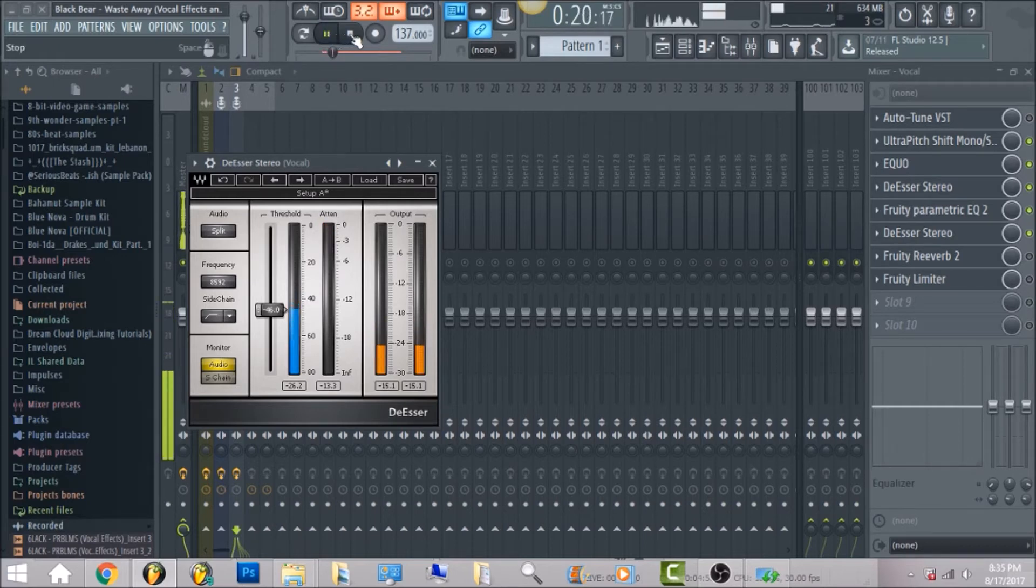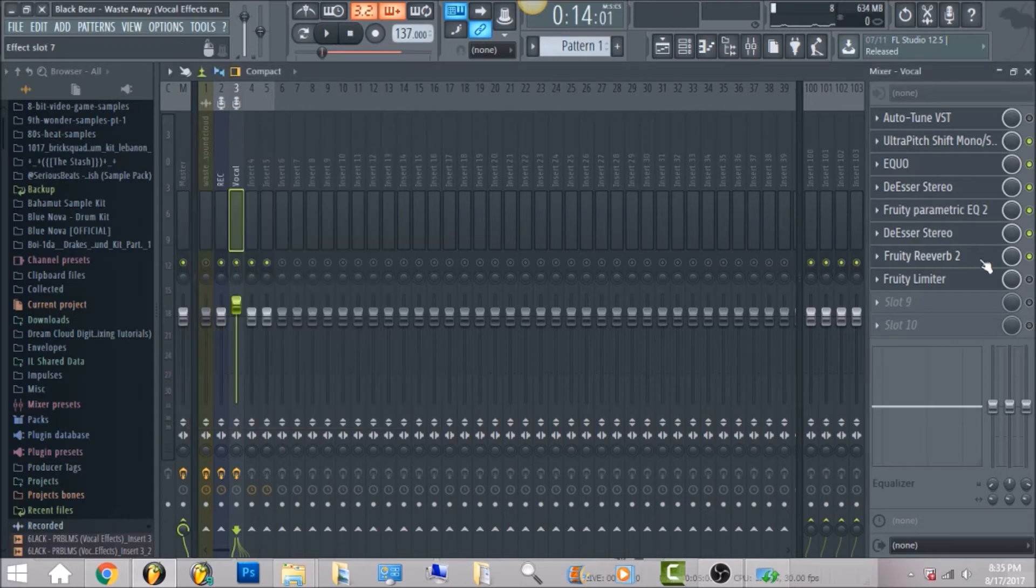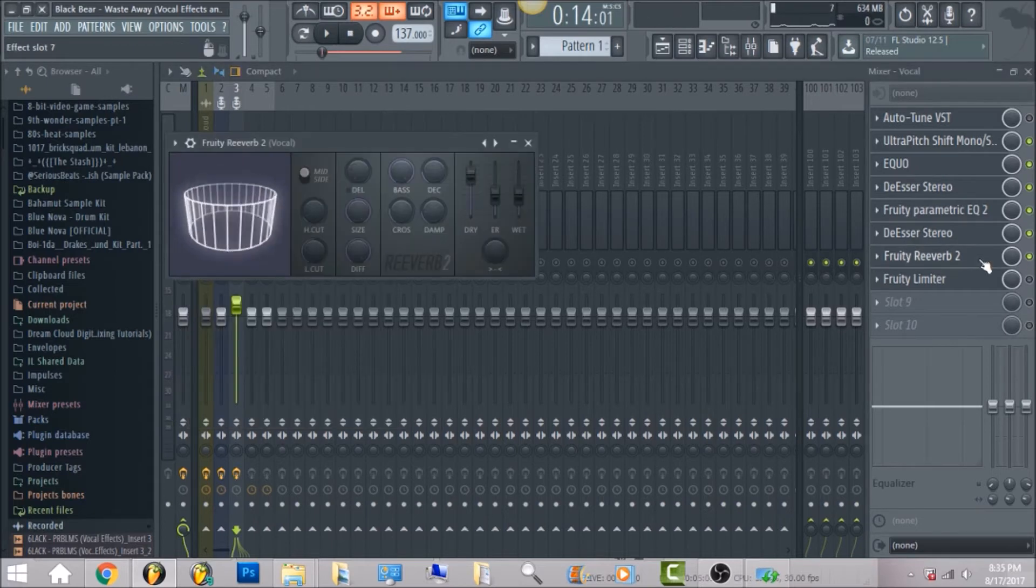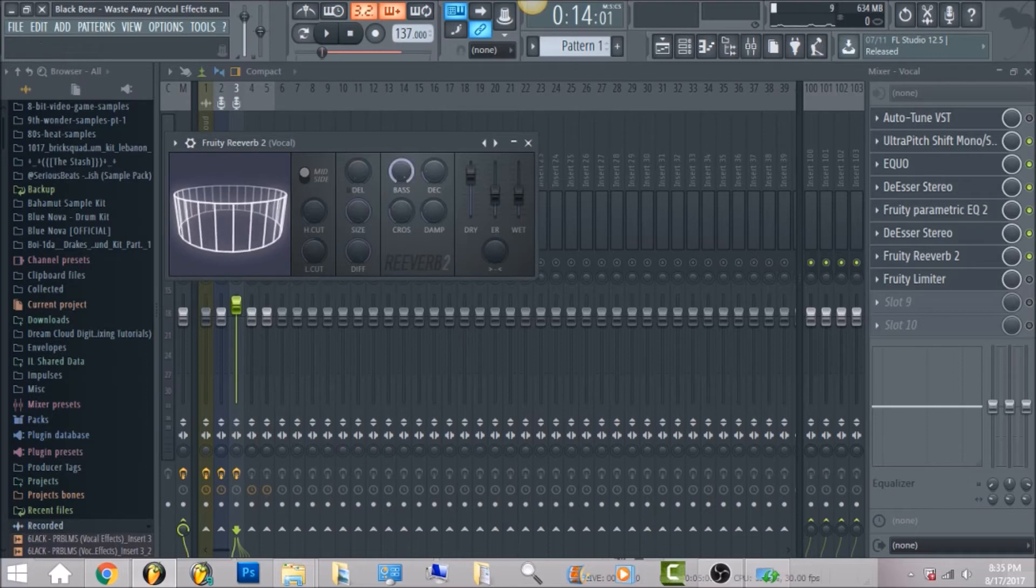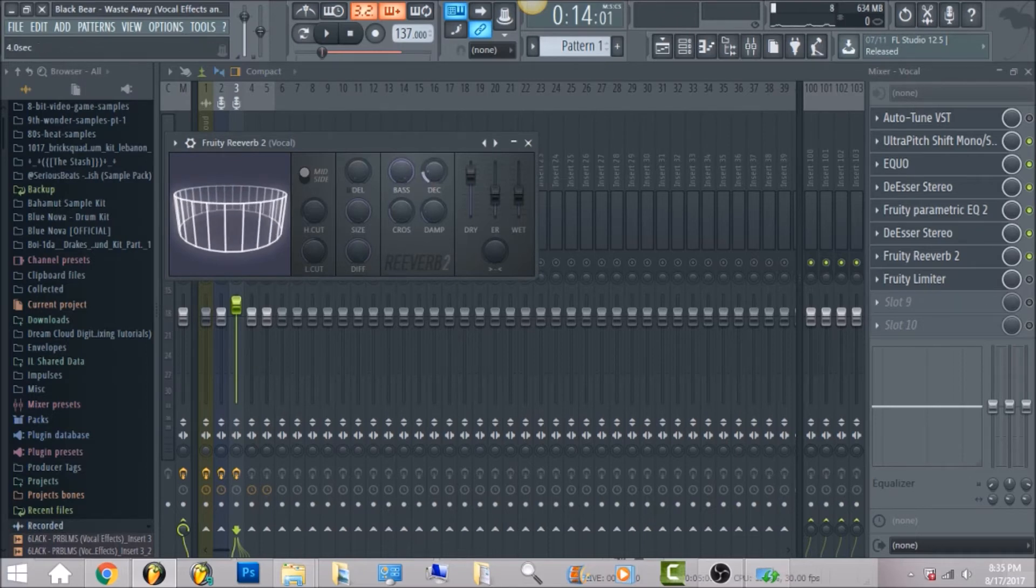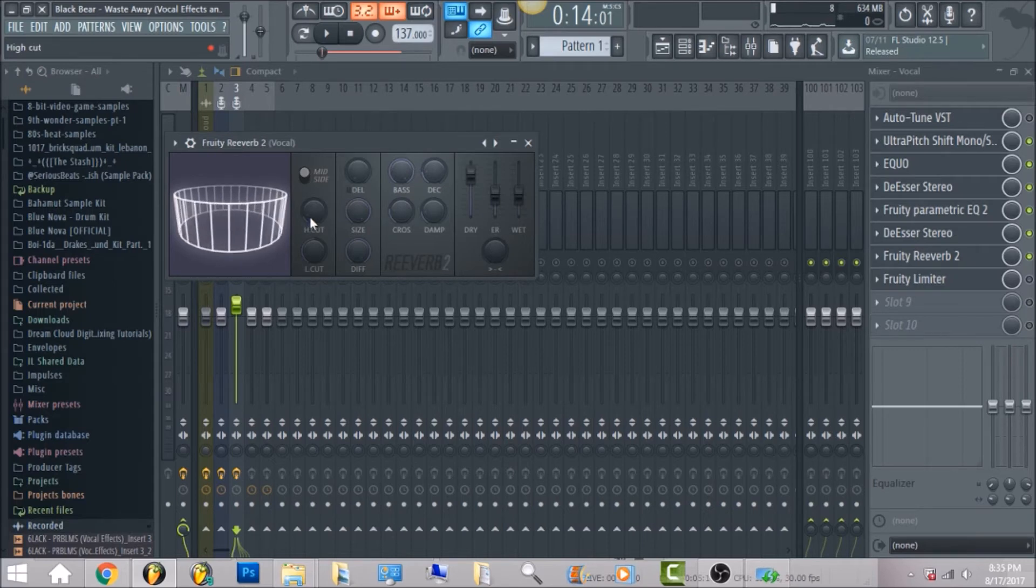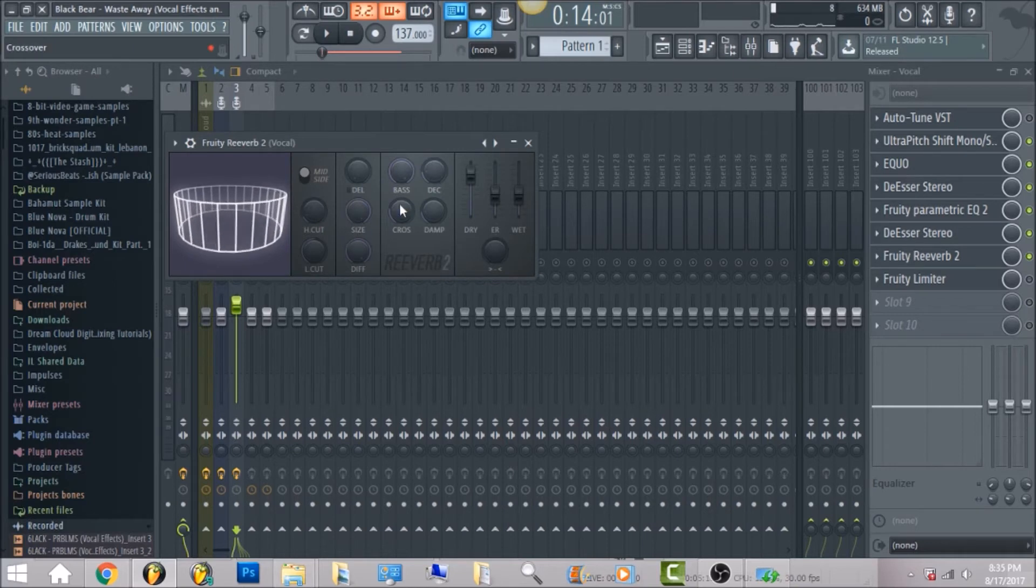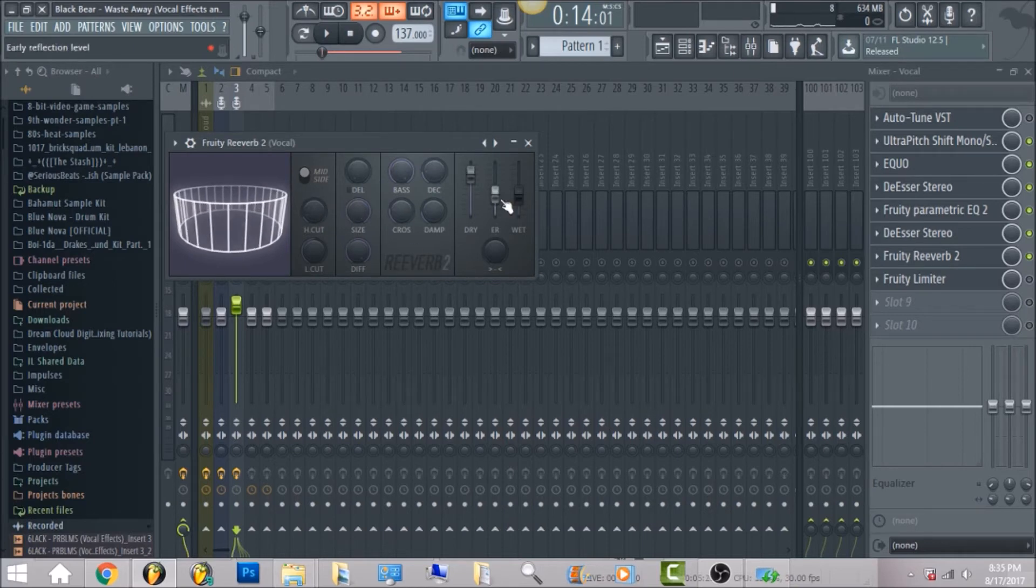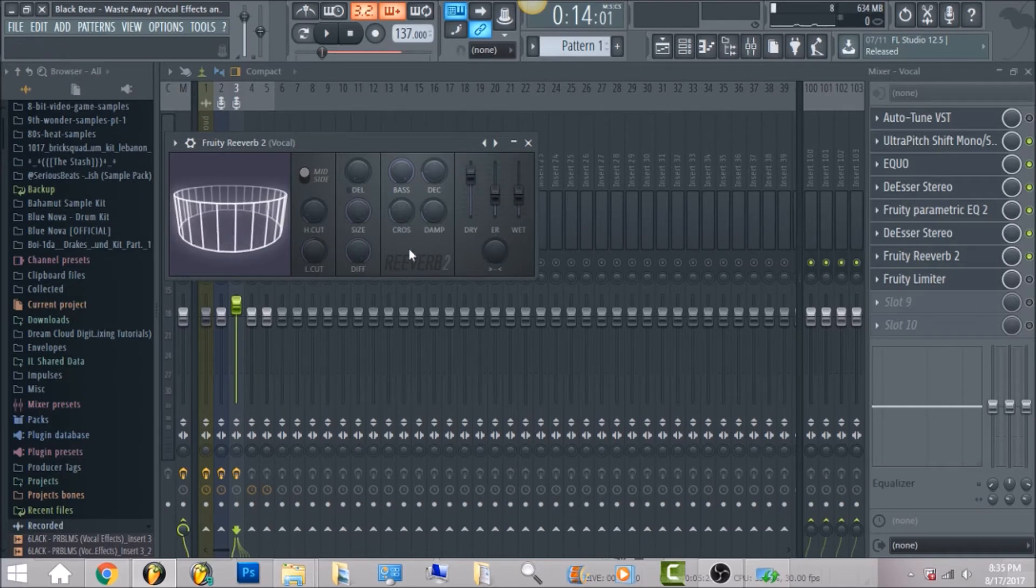And the next thing I have is fruity reverb 2. Put the pre-delay all the way down, bass all the way up, just decay time put around here. All of these, I know in the previous videos I kind of go in and give you the exact numbers for each knob, but you can go, honestly it can just be an estimate and you can just pretty much just pause the screen and just get the knobs right to where it looks about similar to mine.